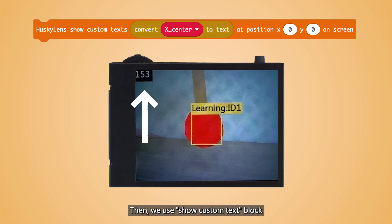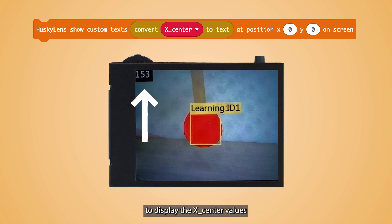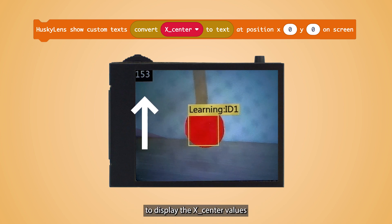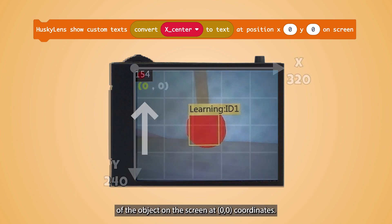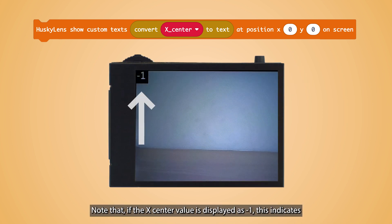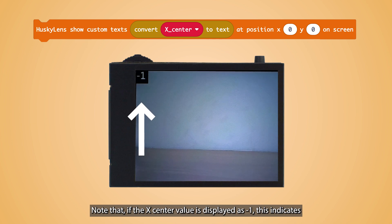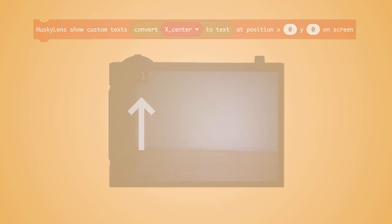Then we use the ShowCustomText block to display the XCenter values of the object on the screen at coordinates 0, 0. Note that if the XCenter value is displayed as negative 1, this indicates the object is not detected.